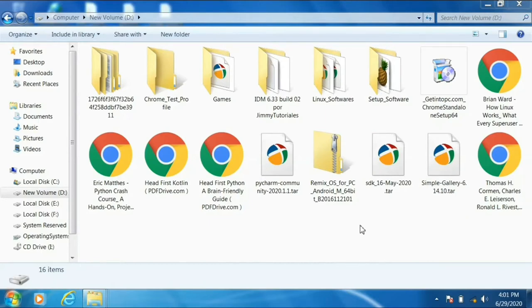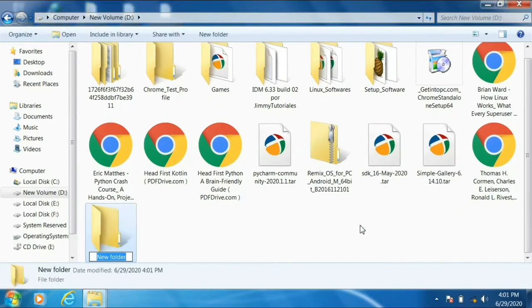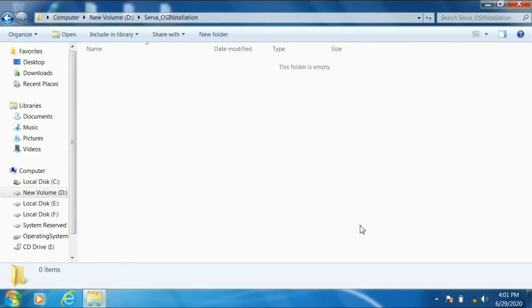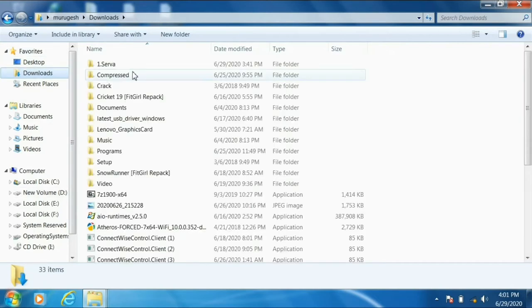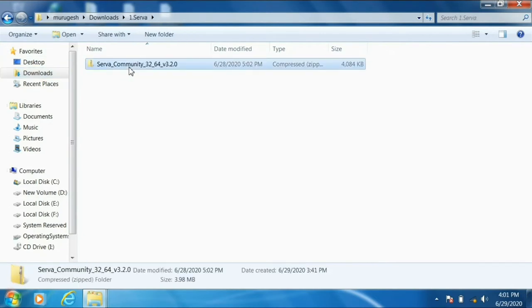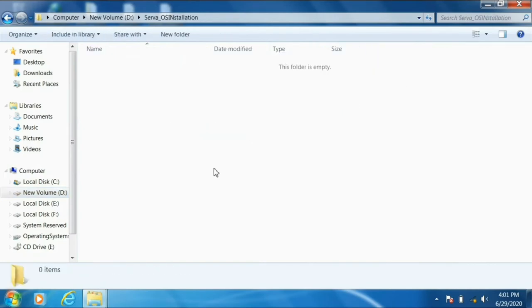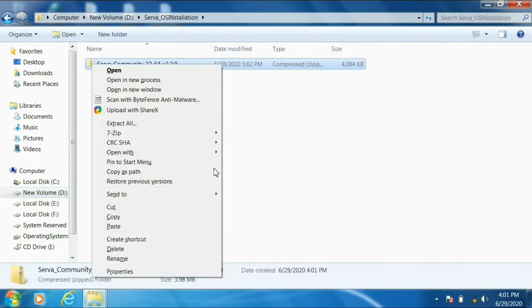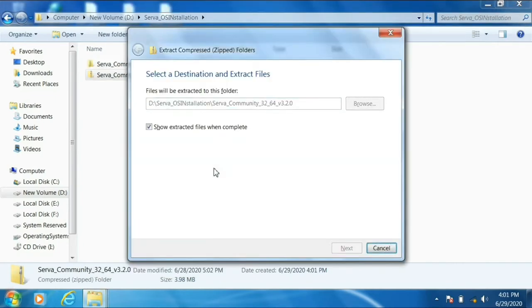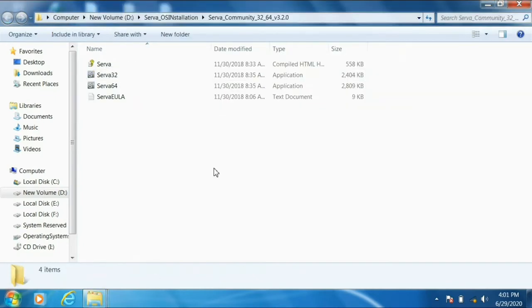I have downloaded it already, so just close that. Create a folder in any drive where you have more space — call it 'SERVA OS Installation.' Now go to your Downloads folder, find the SERVA Community software, copy it, and paste it into that folder. Windows has a built-in 'Extract All' option, so you don't need 7-Zip or WinRAR.